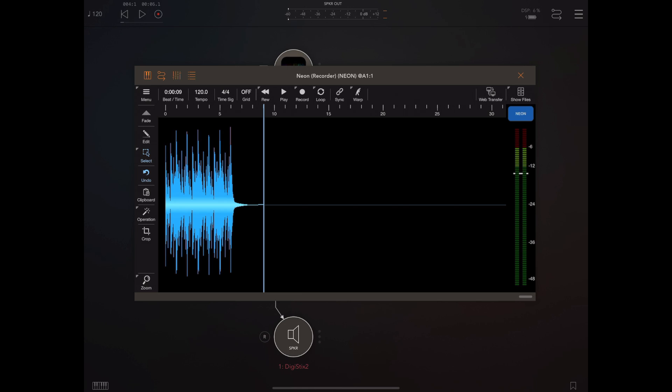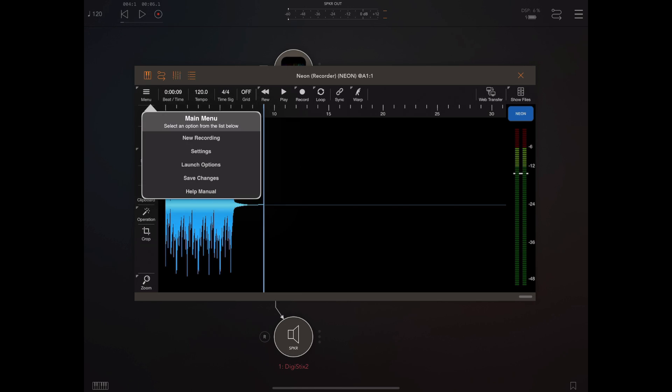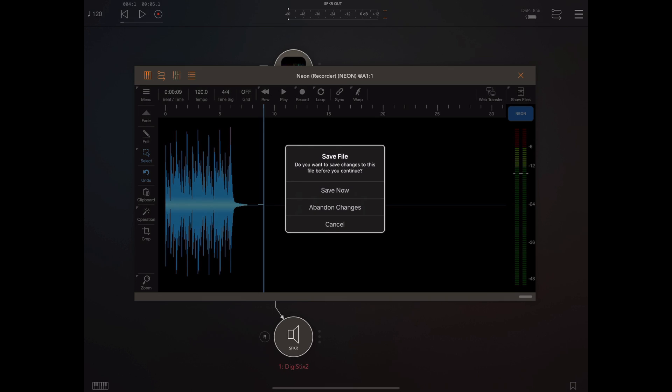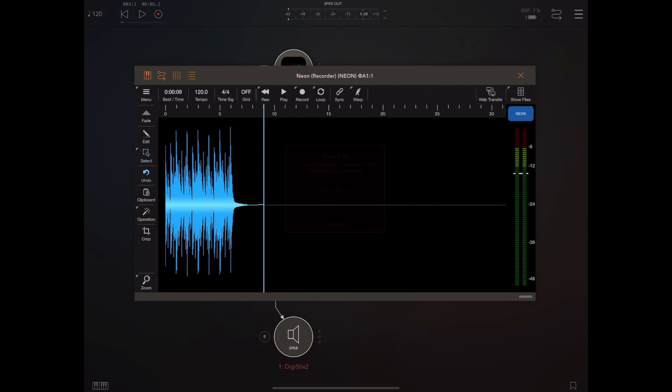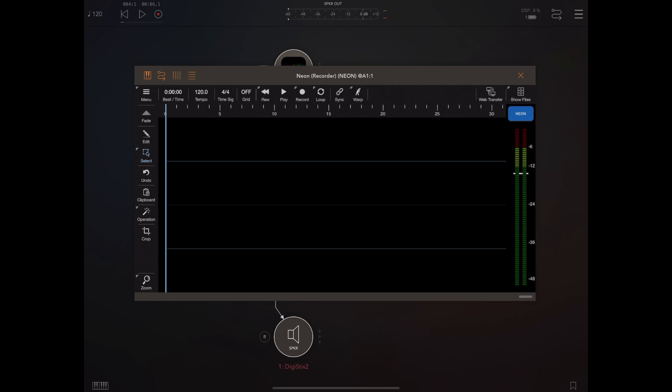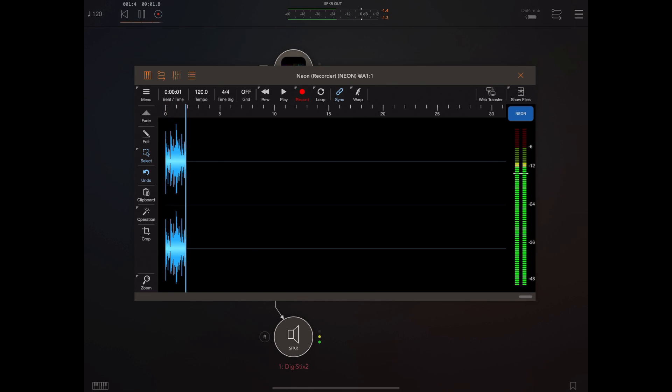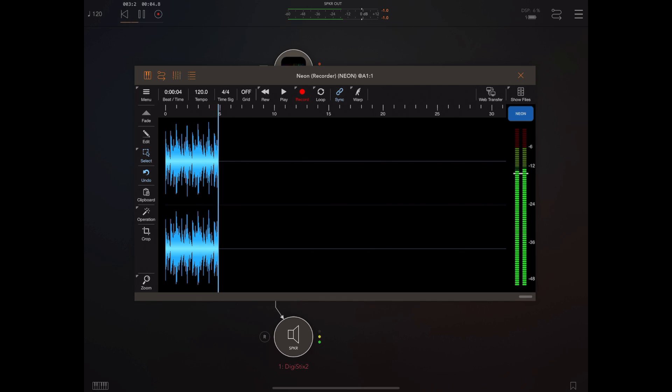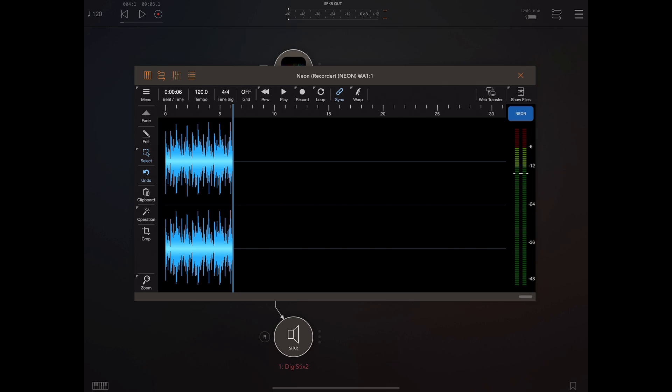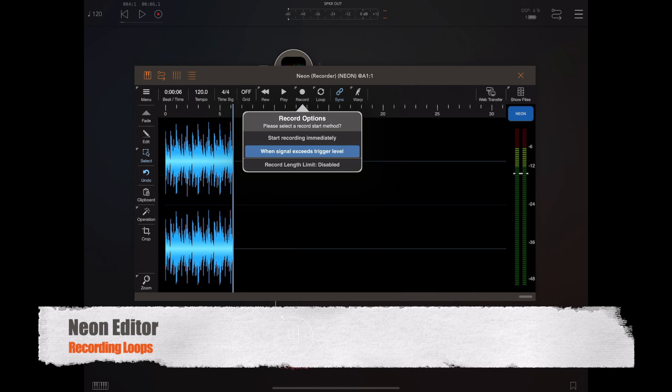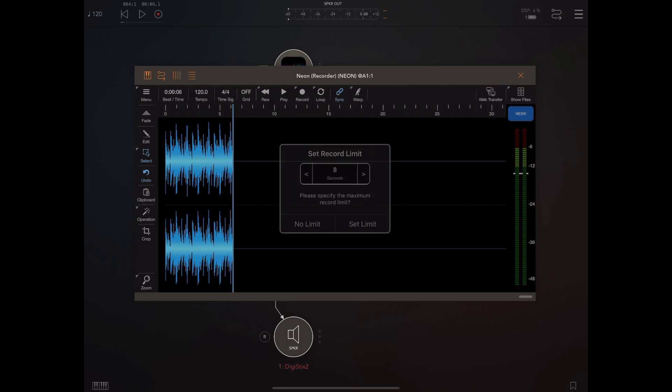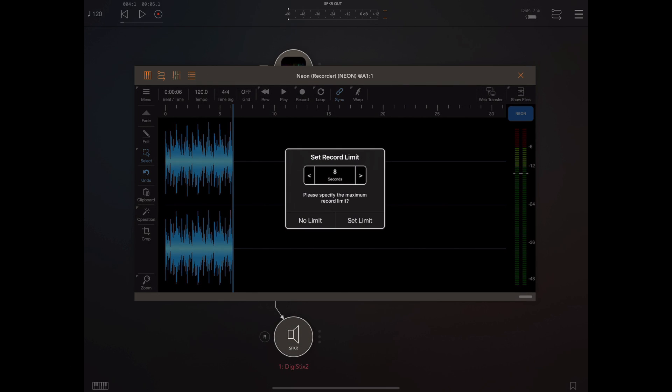So now when I start and stop the AUM transport the recording will only start when the view meter level gets above that default trigger level. So let's have a go at recording a loop. Now I'm going to change the file to stereo format because I'm recording a stereo source from Digi Stix and I'm going to enable sync because I want the sync start to kick in. The problem you've got is that if I just start the AUM transport here it's going to start recording at the right point but it's very difficult to know where to stop. We could record a certain number of bars and then trim it or we can take advantage of a feature built into NEON that allows us to capture an exact number of frames for a loop.